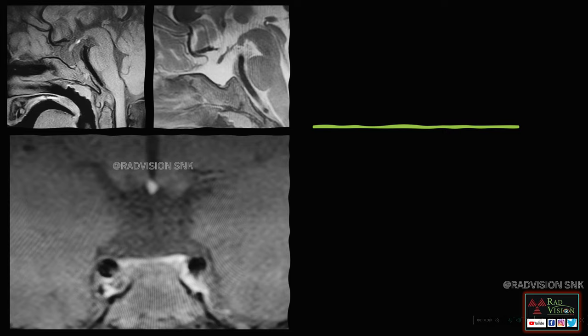Next, this is another case where you can see an ectopic posterior pituitary. There is complete absence of the infundibulum or infundibular stalk — here you can see the infundibular stalk is absent. Also, you can see the anterior pituitary is hypoplastic.